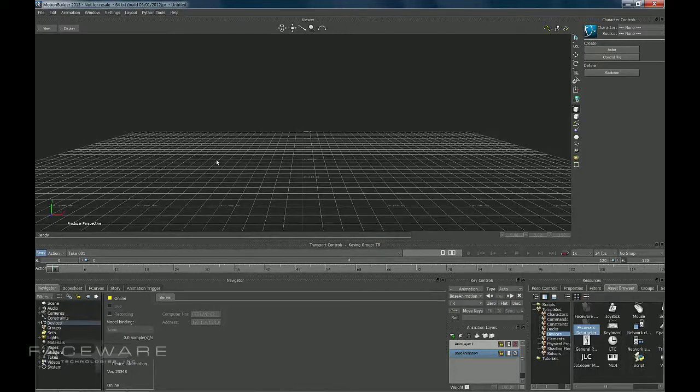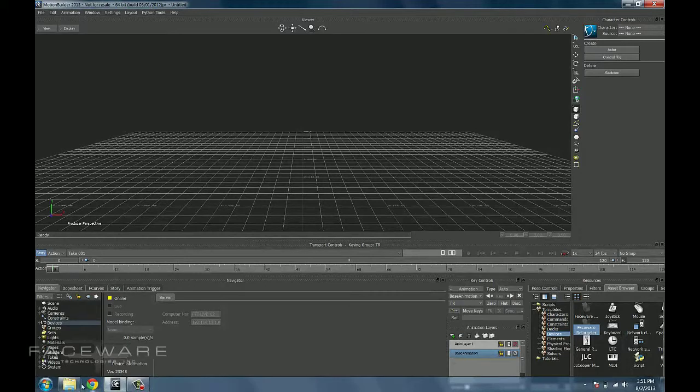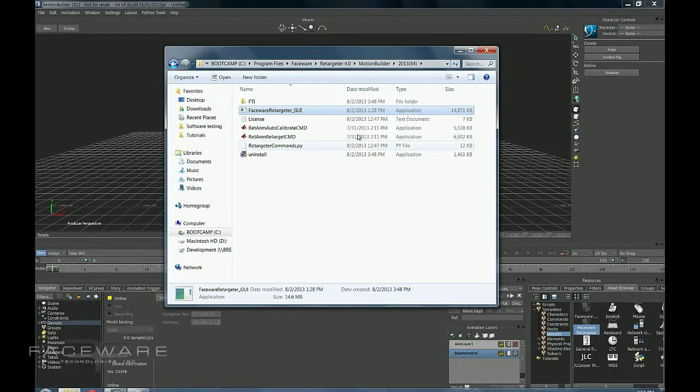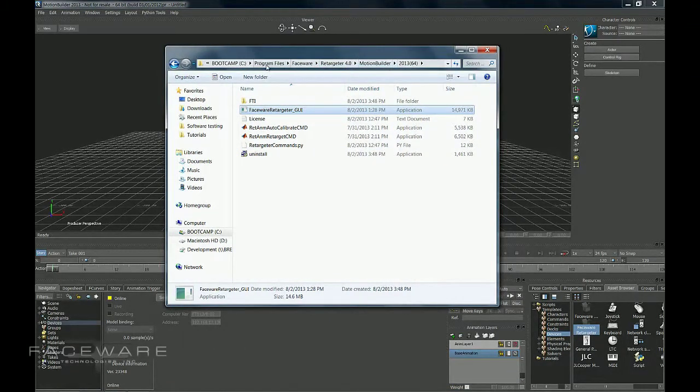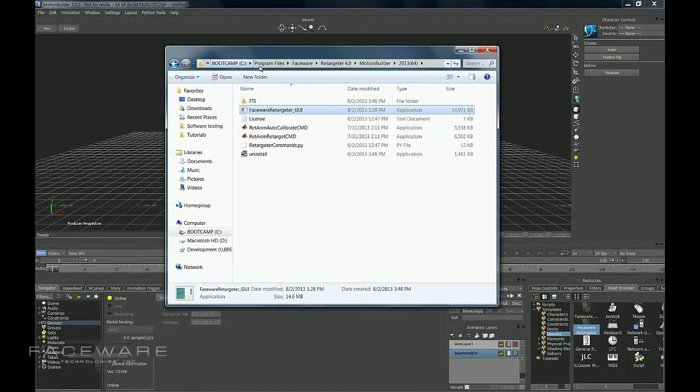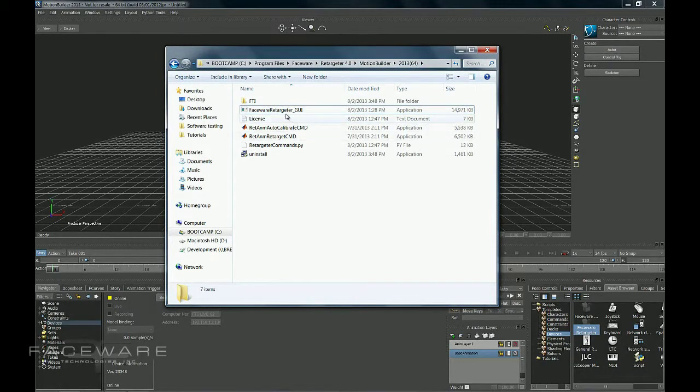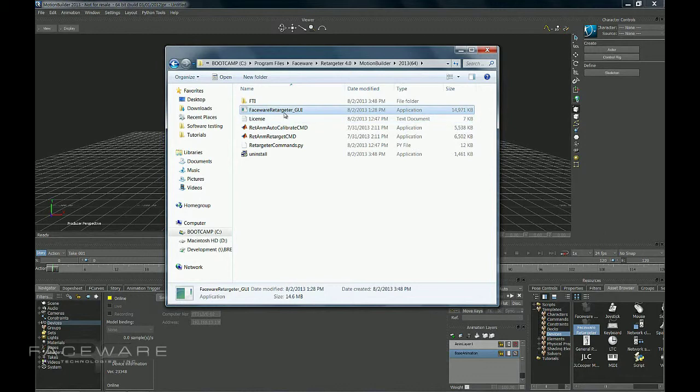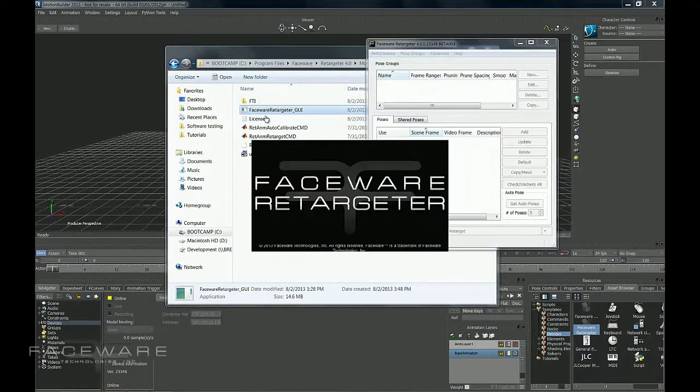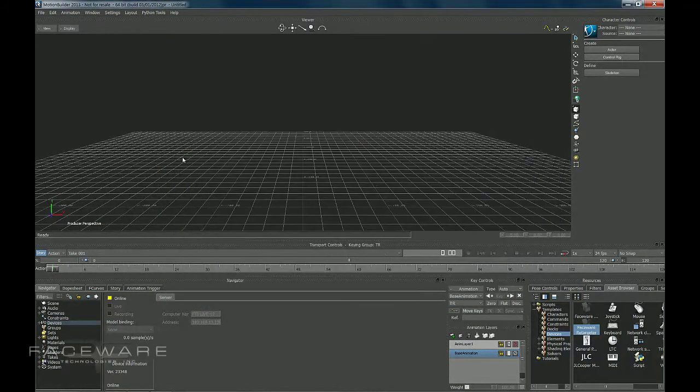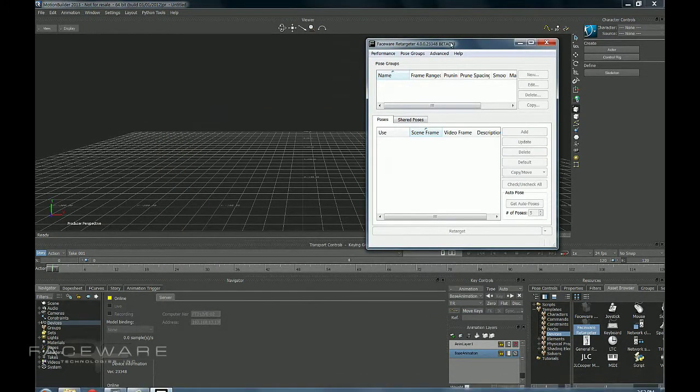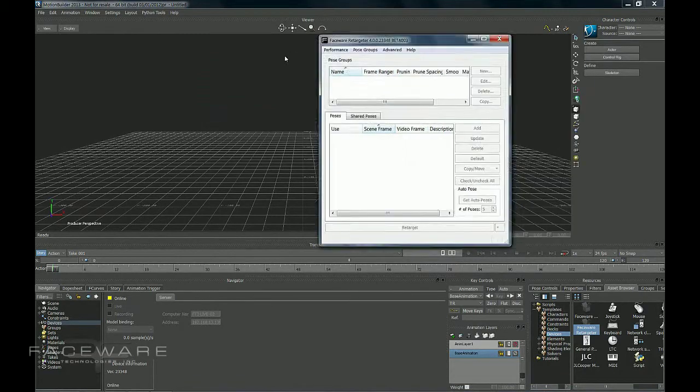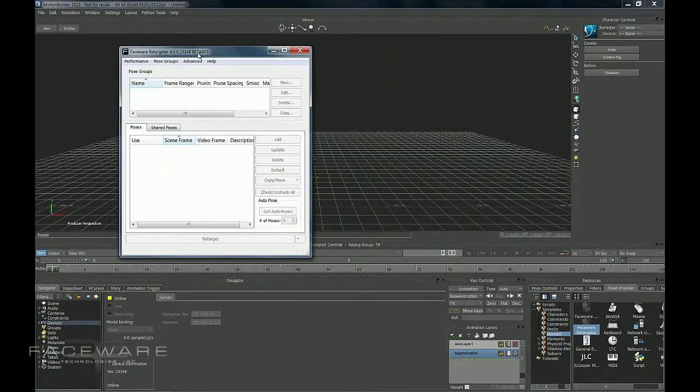So once the device is in our scene, we want to open up this folder here. And this is the installation folder for Retargeter 4.0. You'll find it in C, by default anyway, C, Program Files, Faceware, Retargeter 4, Motion Builder, and then whatever version you're working in. Within this folder, we have Faceware Retargeter GUI. Double click this, and that is going to bring up the window for Faceware Retargeter.